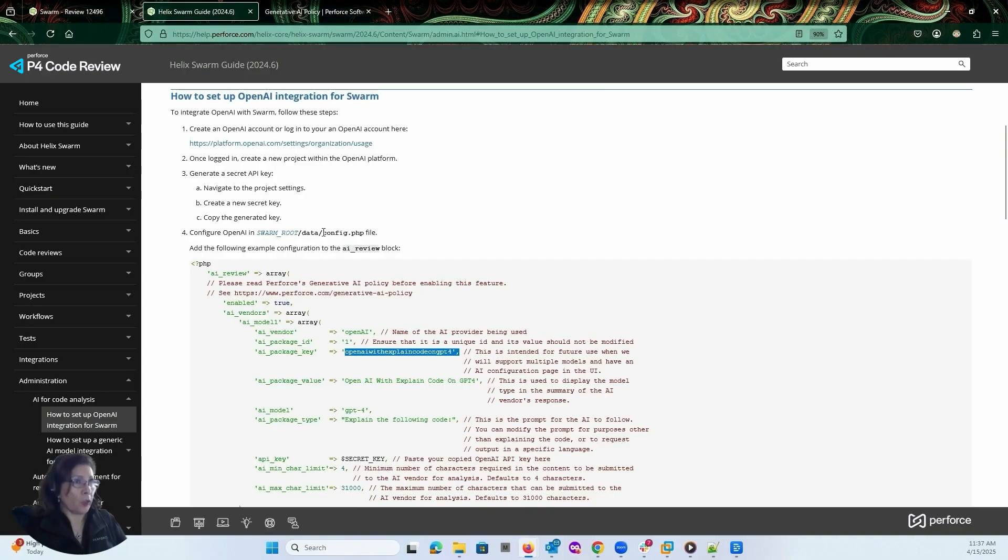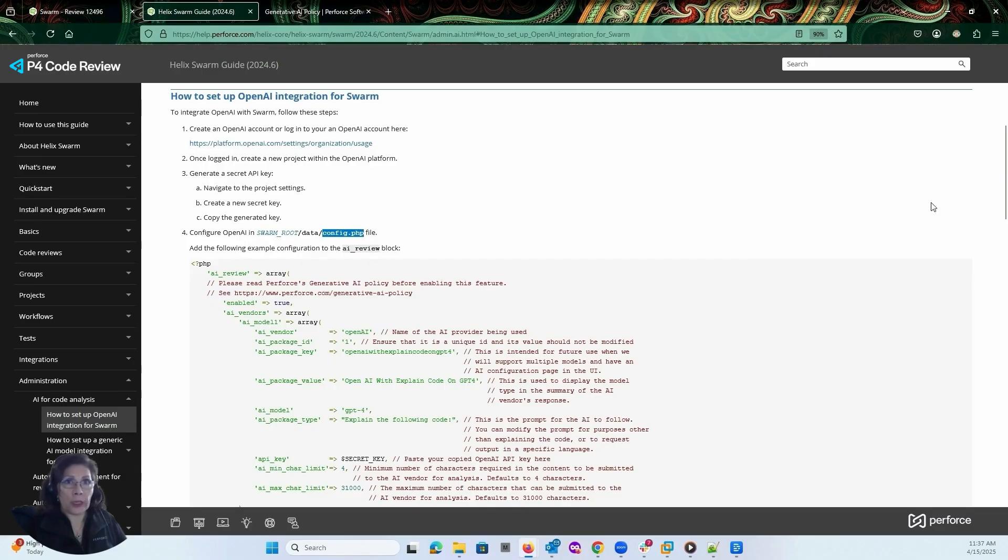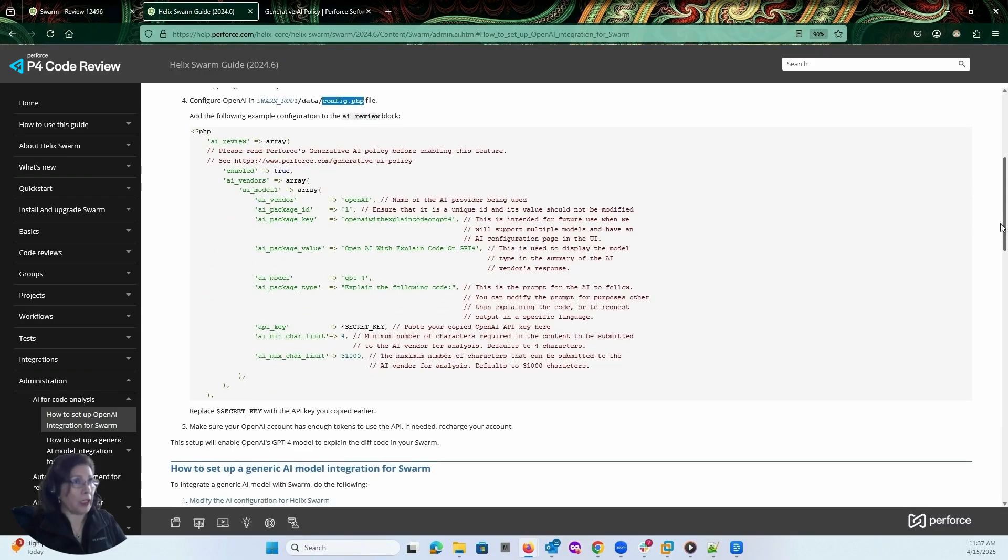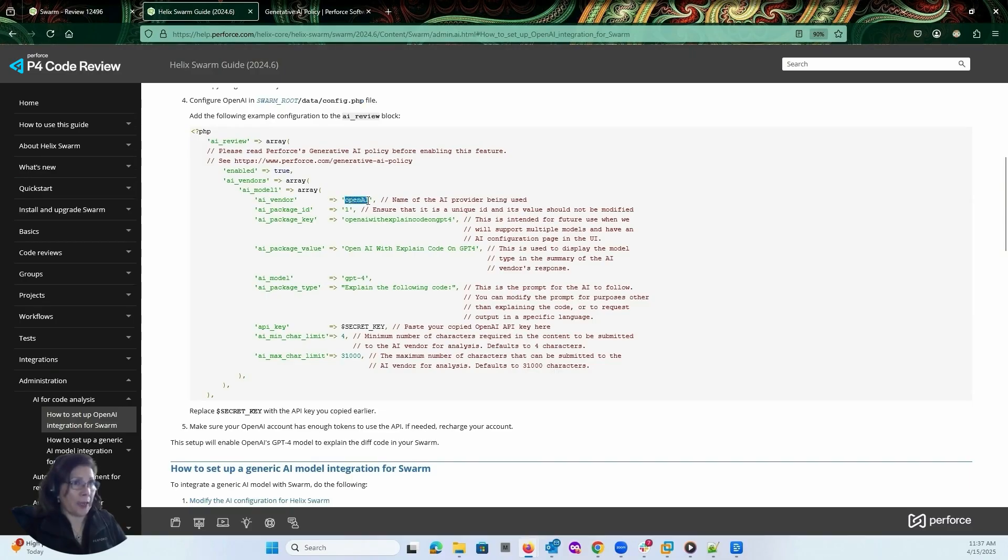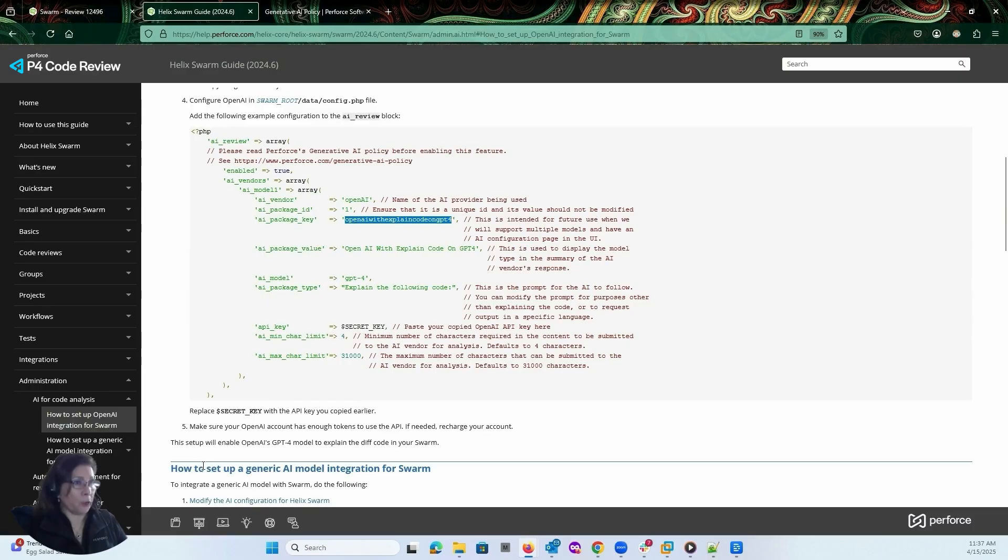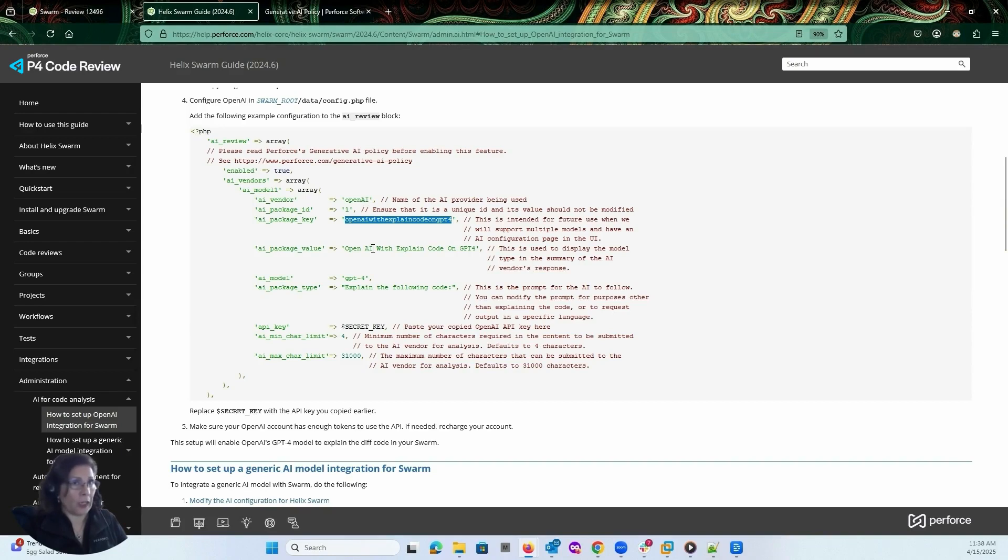And you're going to go and configure the configuration PHP file. You're going to add this block of code into the configuration file. You're going to specify the AI provider, which is in my case OpenAI. We also allow for generic AI integrations. So this is explained below on how to set up the generic AI model, but I'm just concentrating on the OpenAI model that I'm using today.